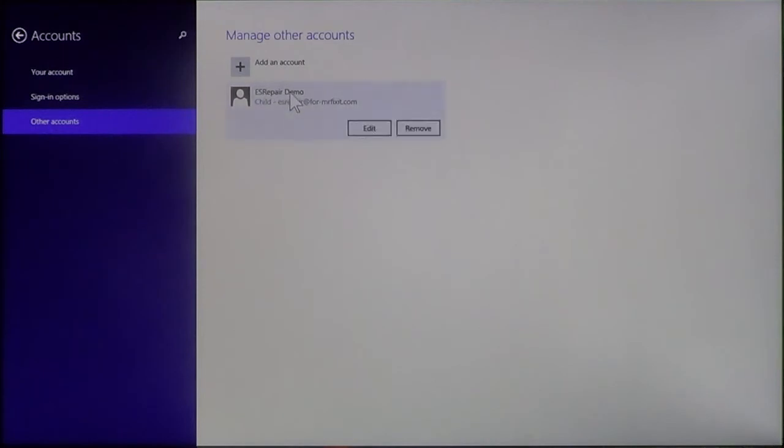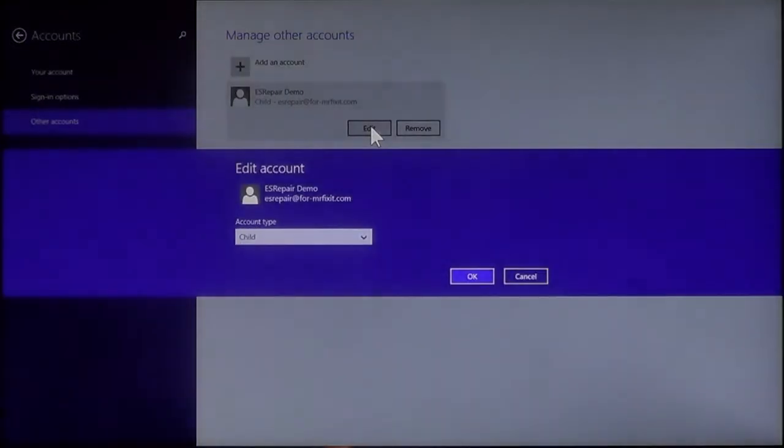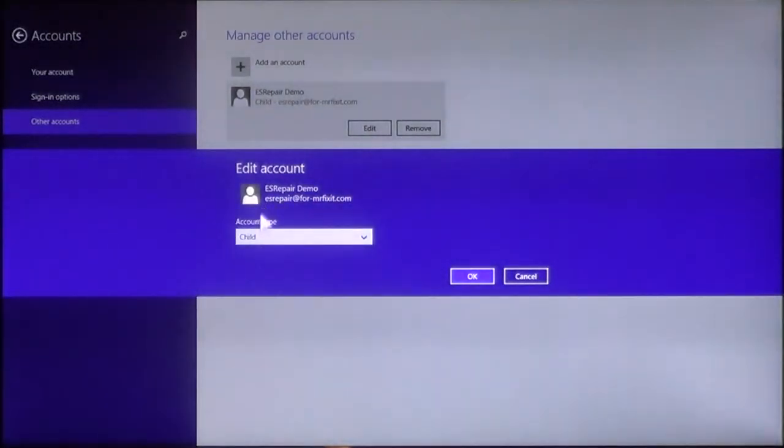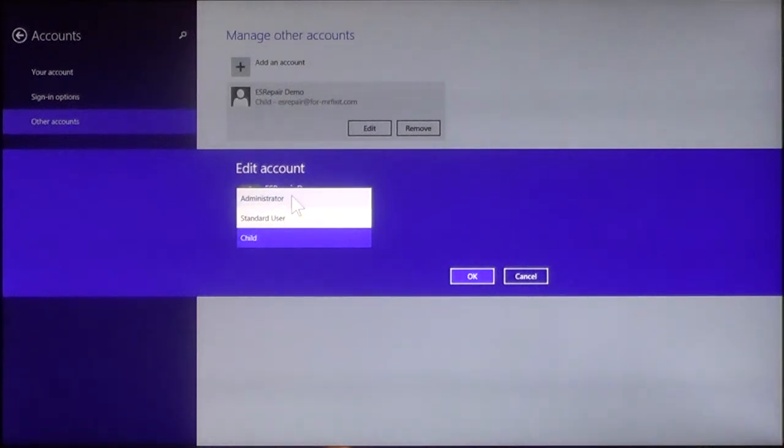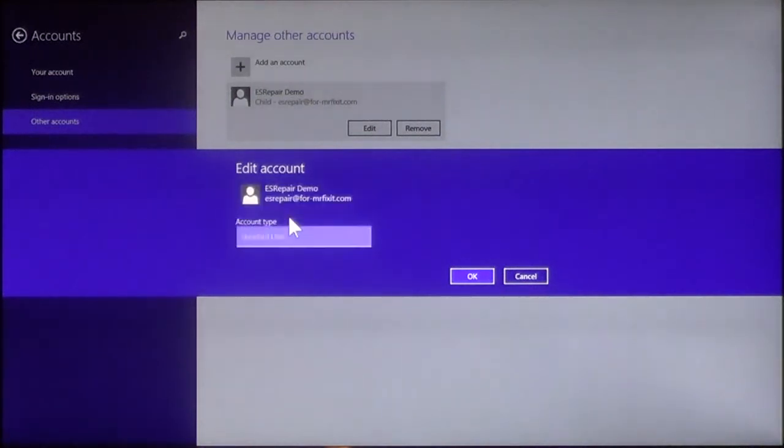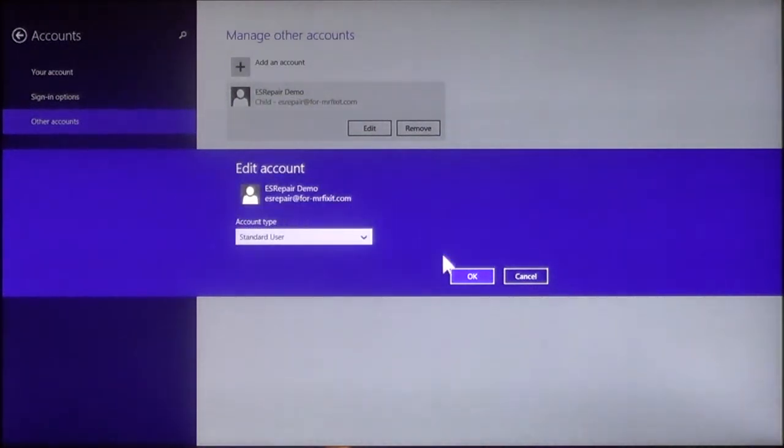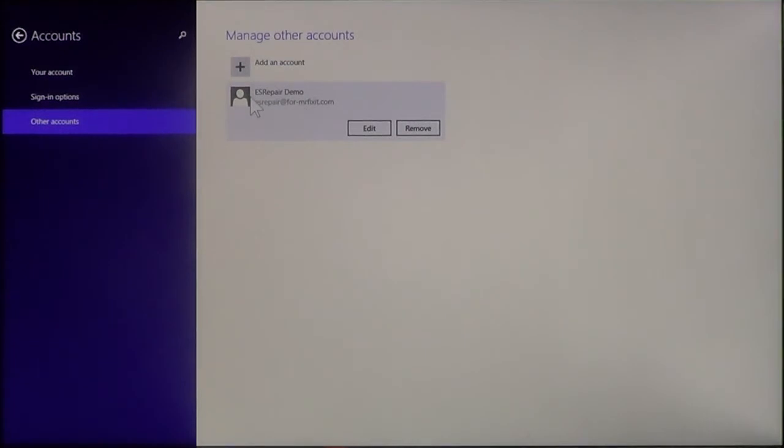Now, you can also, if you click on it, you can either remove the account or you can edit. If you click Edit, you can choose the account type. You can choose if they're an administrator, if they're just a standard user, or if it's a child. I'm going to change it to Standard User and then click OK. And then this way, you can actually keep track of the accounts.